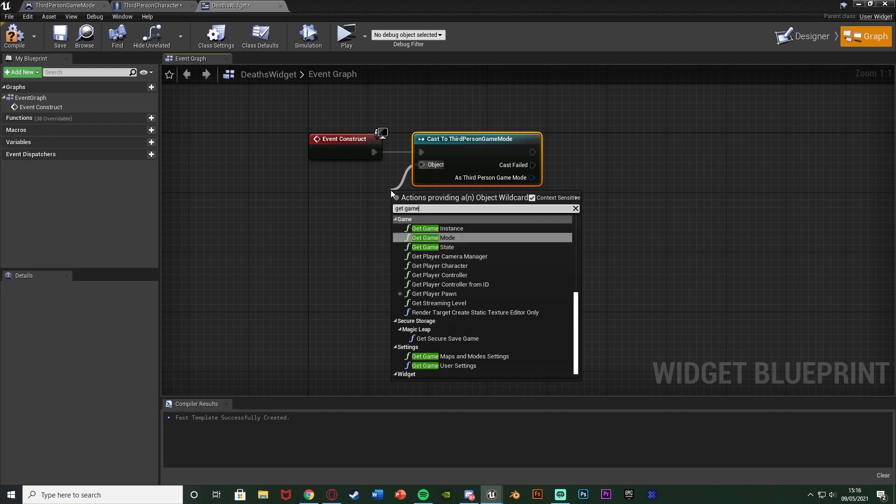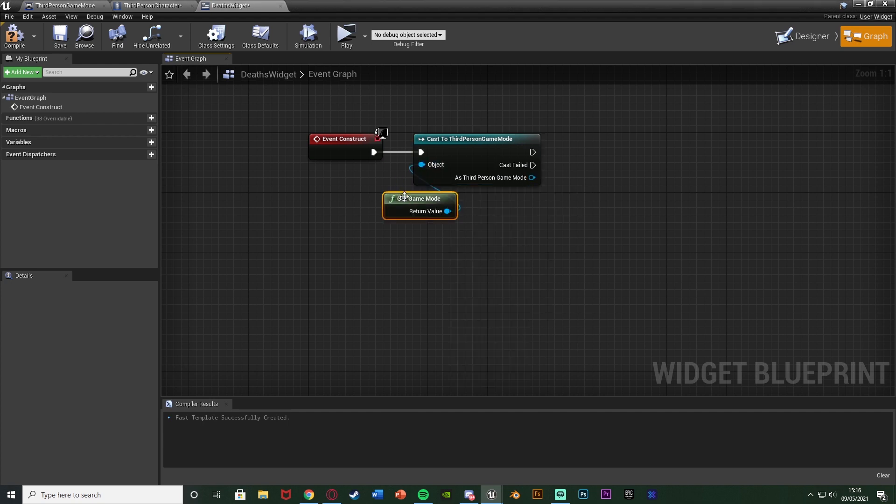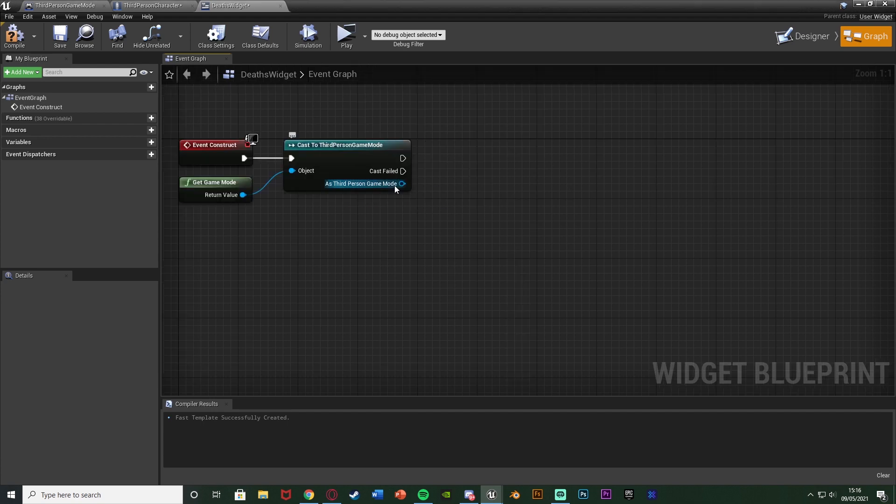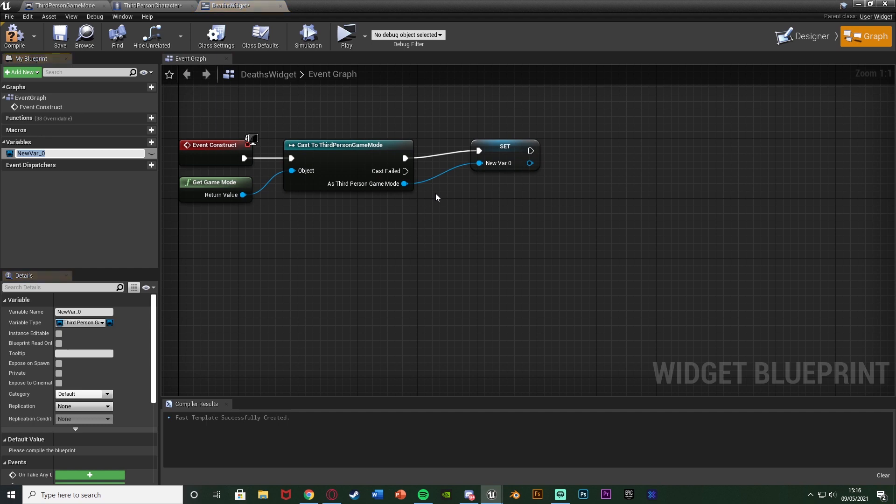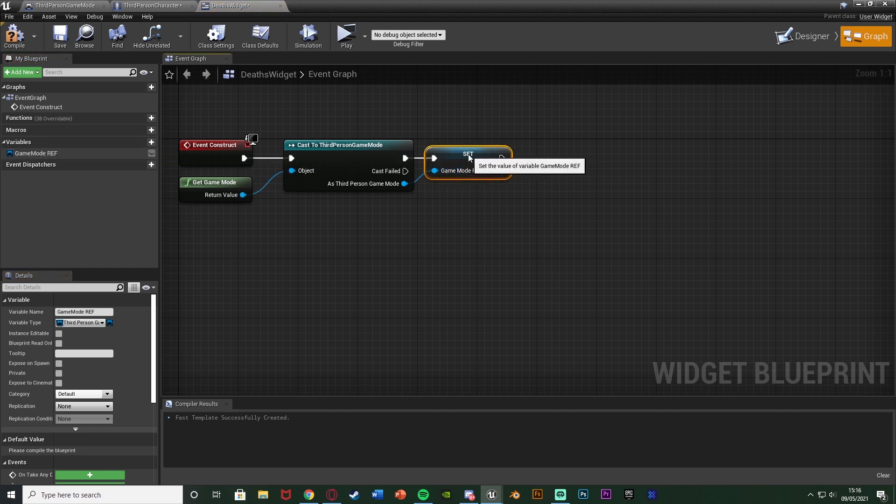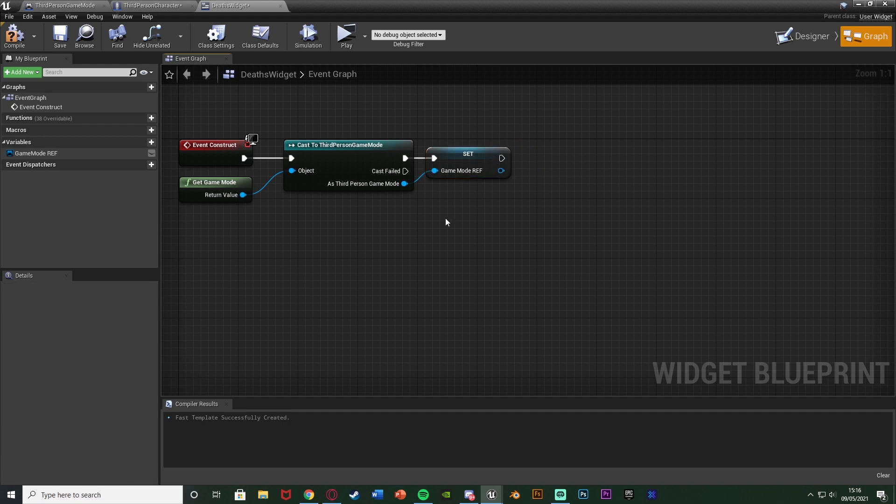And out of this I'm going to cast to our game mode which for me is the third person game mode like so. Object once again being get game mode and then all we're going to simply do is right click as third person game mode promote to variable and I'm just going to name this game mode ref like so. So it's a reference to our game mode so we can easily access this later on it just makes the code a little bit more efficient.